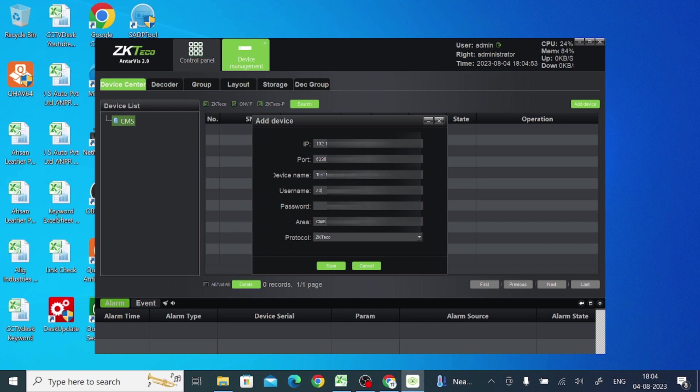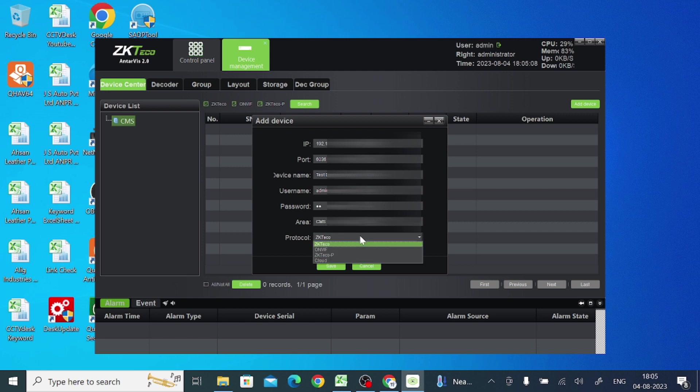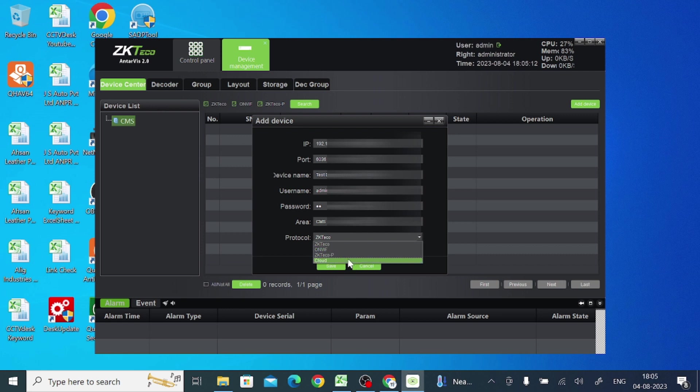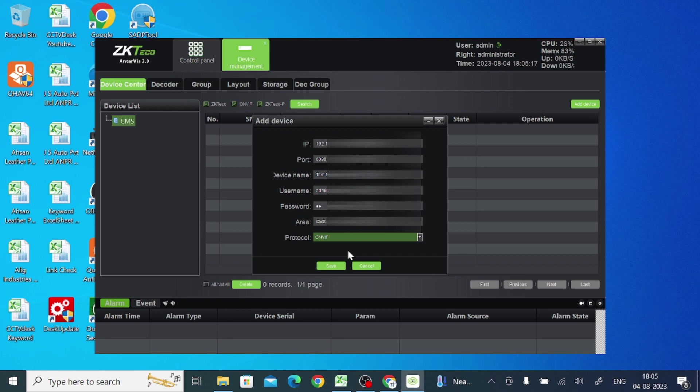Now it asks for a username. So it is a username of the device you are adding. Please don't be confused. Again, the password is a password of the device you are adding. Now here are the protocols: OnVif, ZK2, ZK2 Peak, Cloud. Just take OnVif. I enabled OnVif on my device. And just click save.